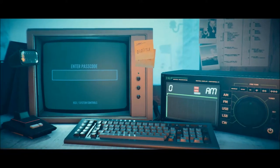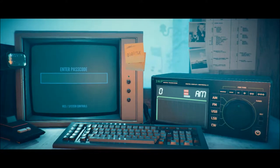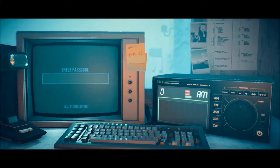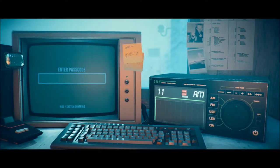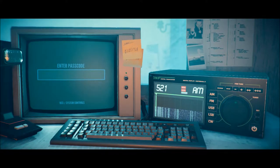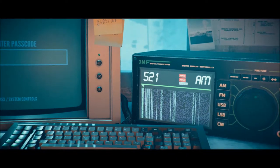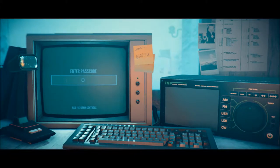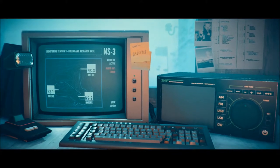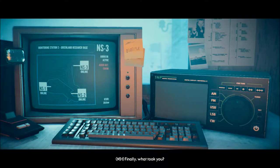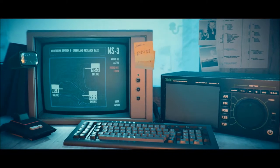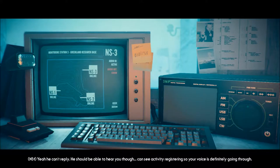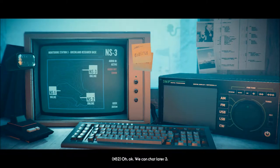Can I click the mic? No. Can I click anything? AM, FM, USB. Fine tune. Oh, really? Okay, let's enter the passcode. 03, so March 3rd, 1968. There he is. Finally, what took you? No idea. Is the microphone still broken in Station 3? Guess so. I'll take that as a yes. Yeah, you can't reply. You should be able to hear you, though. I can see activity registering, so your voice is definitely going through. Oh, okay.